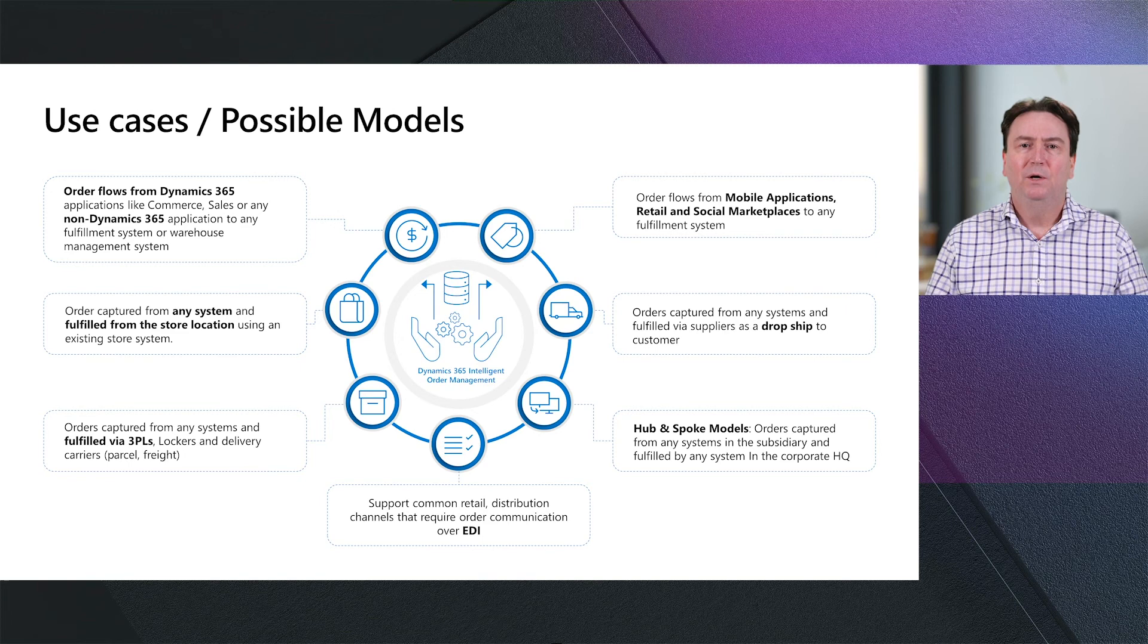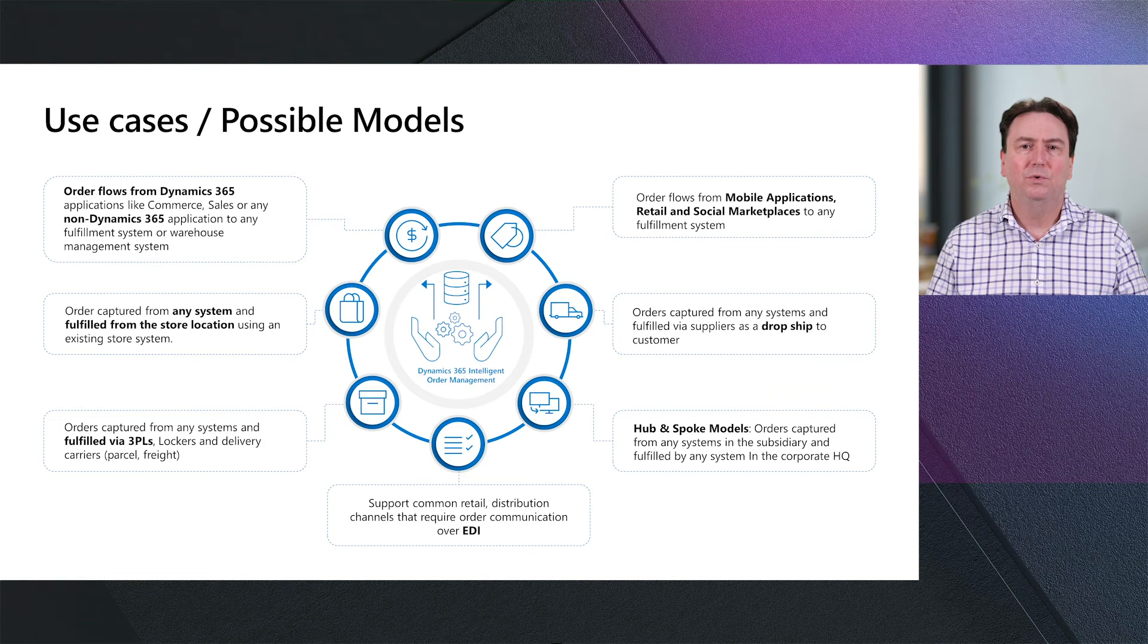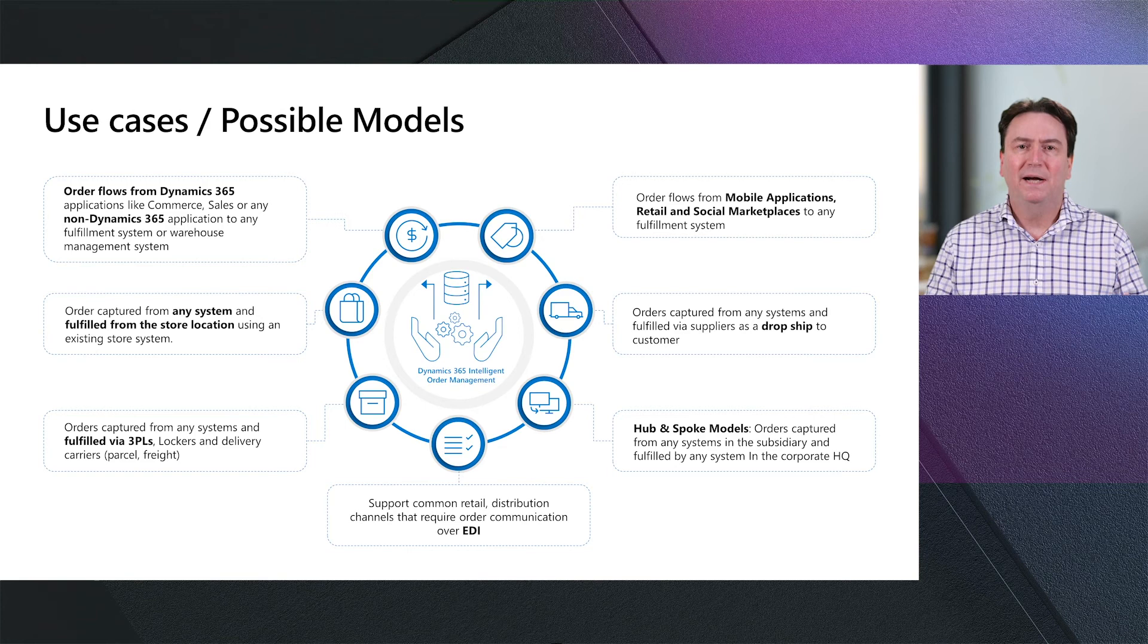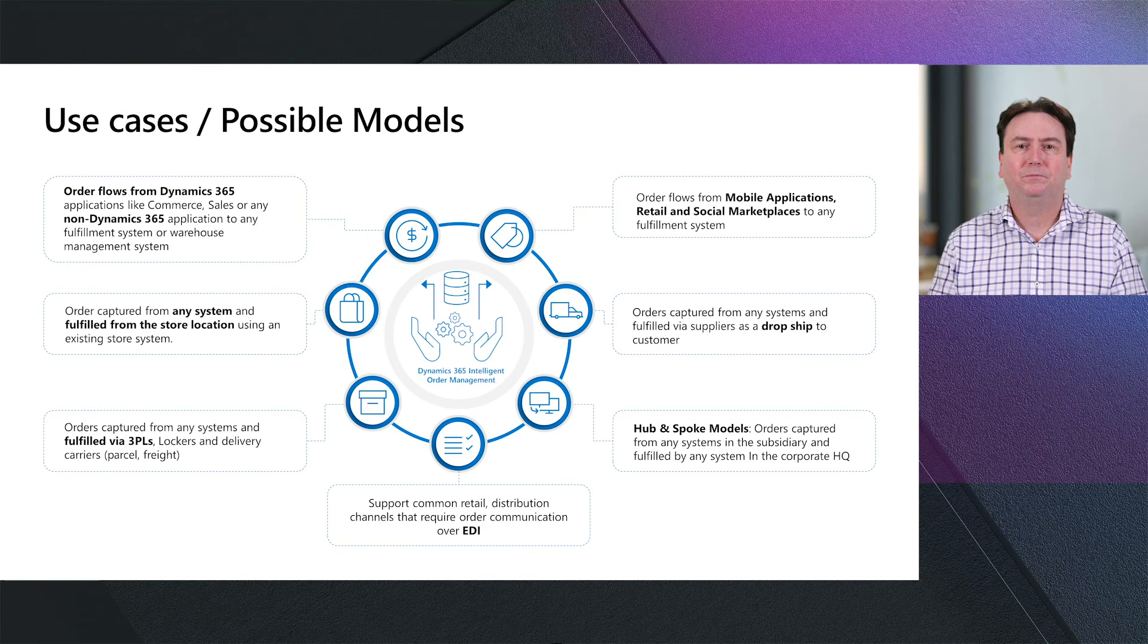Good question, Vignesh. When we initially built and looked at the models of building Intelligent Order Management, we wanted to build it so that customers that didn't have any of the dynamic solutions could use Intelligent Order Management. With the existing solutions that they have in place and use that to connect to marketplace's e-commerce software they might want to use to implement their business strategy.